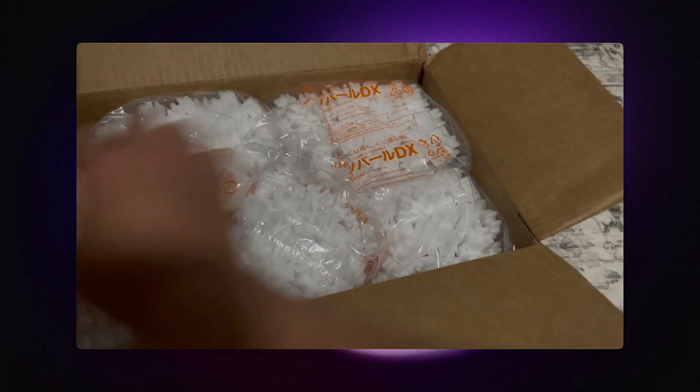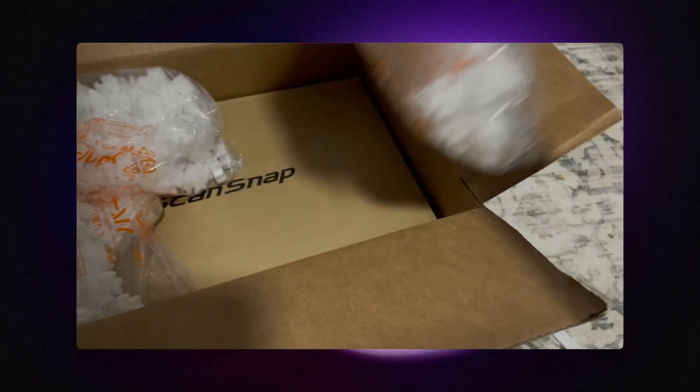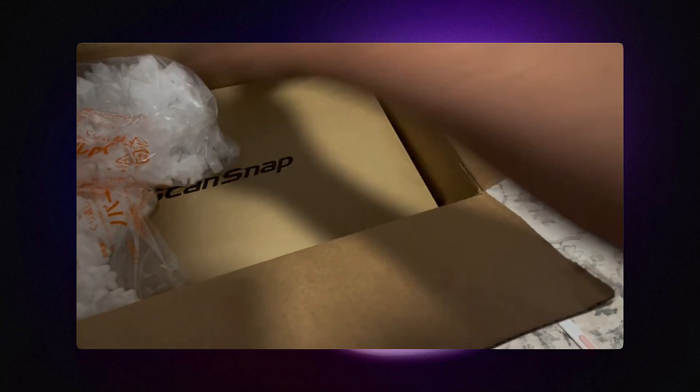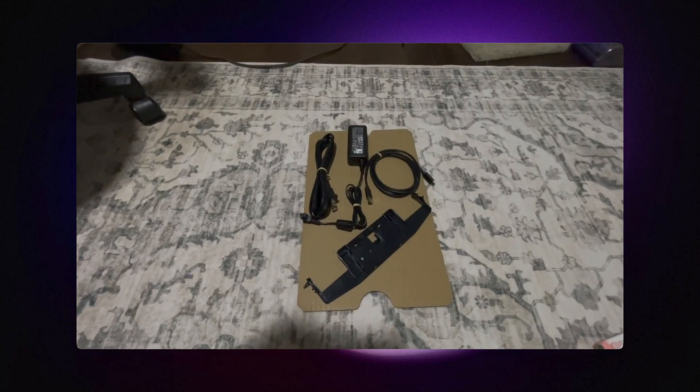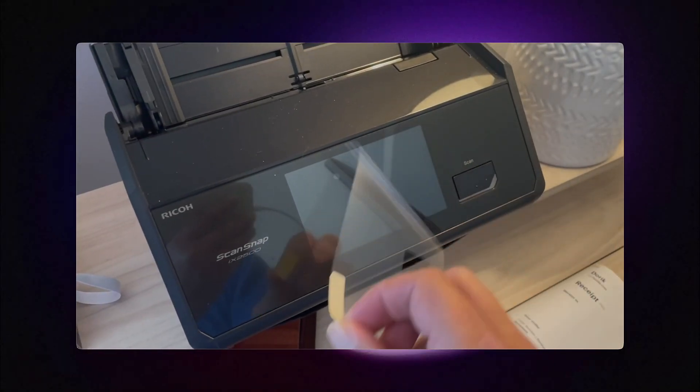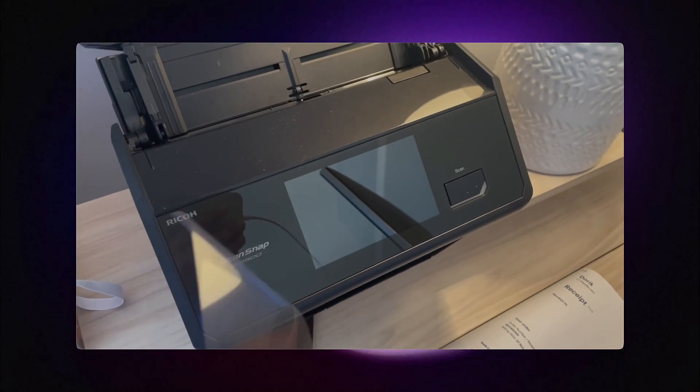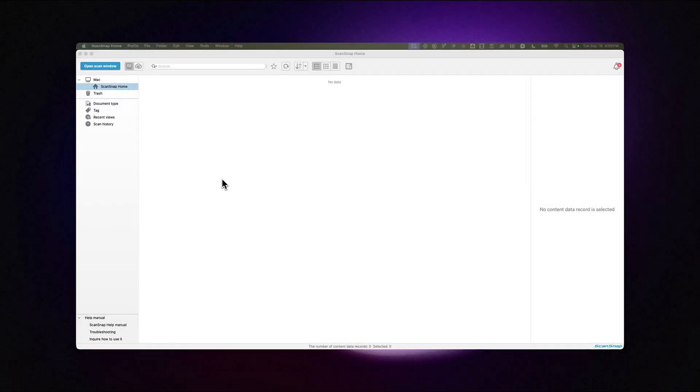If you've got a new ScanSnap iX2500, after unboxing it and getting it connected, you can follow the included instructions to connect to your Wi-Fi and create a ScanSnap account. We'll need the ScanSnap account to enable your scanner to email directly to Trustworthy.